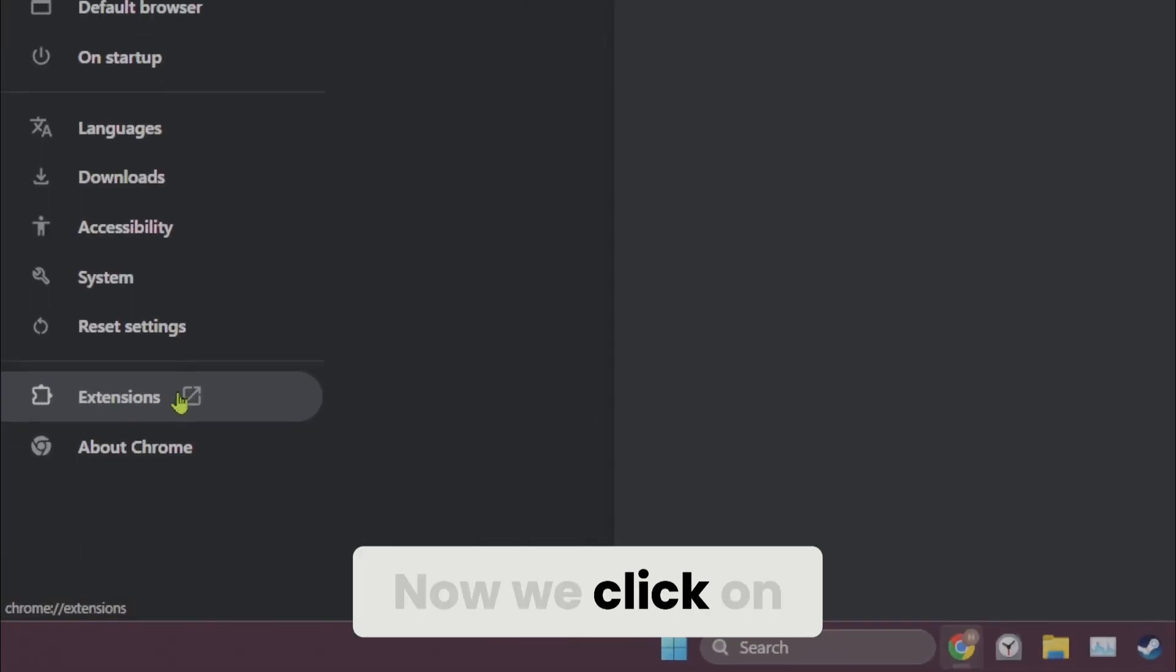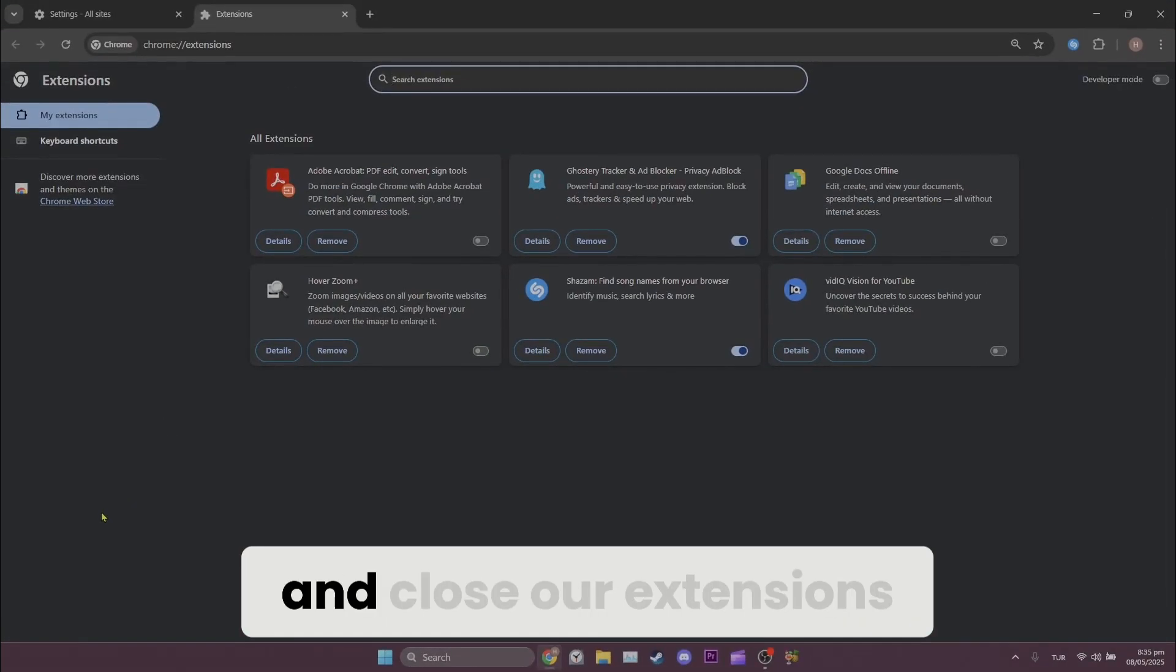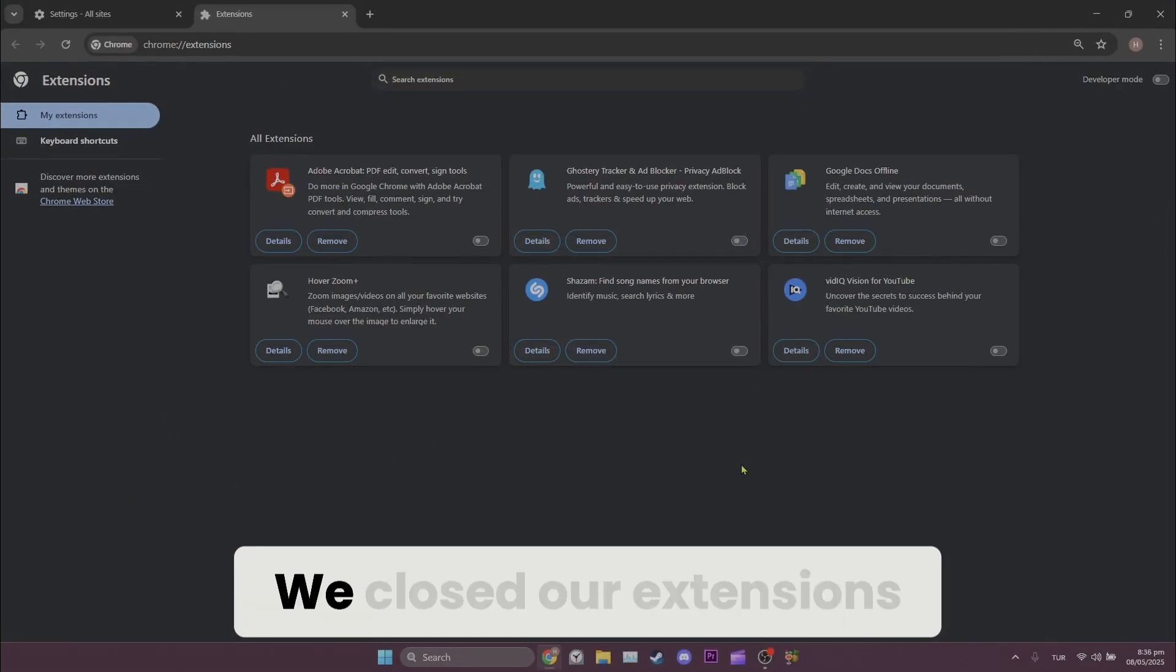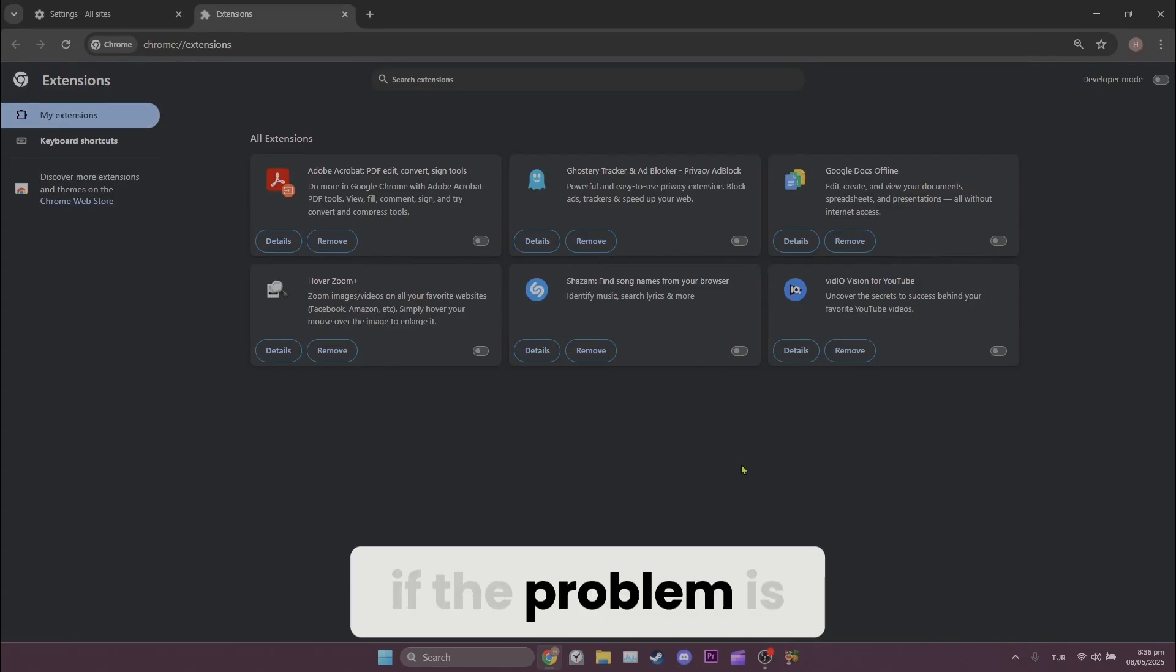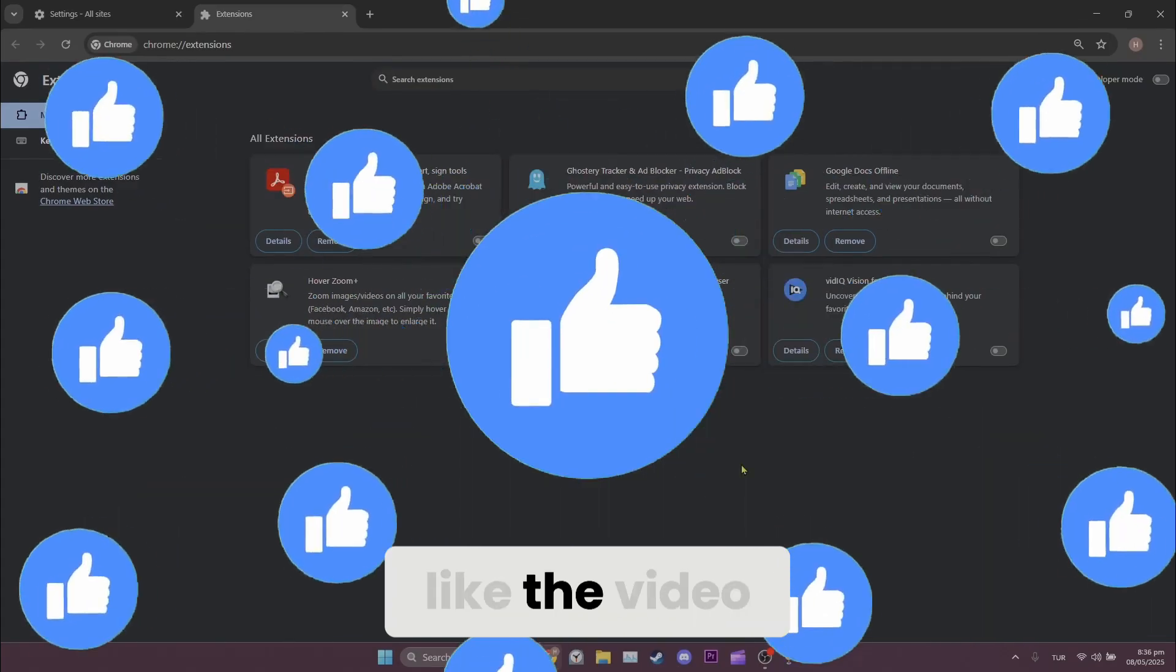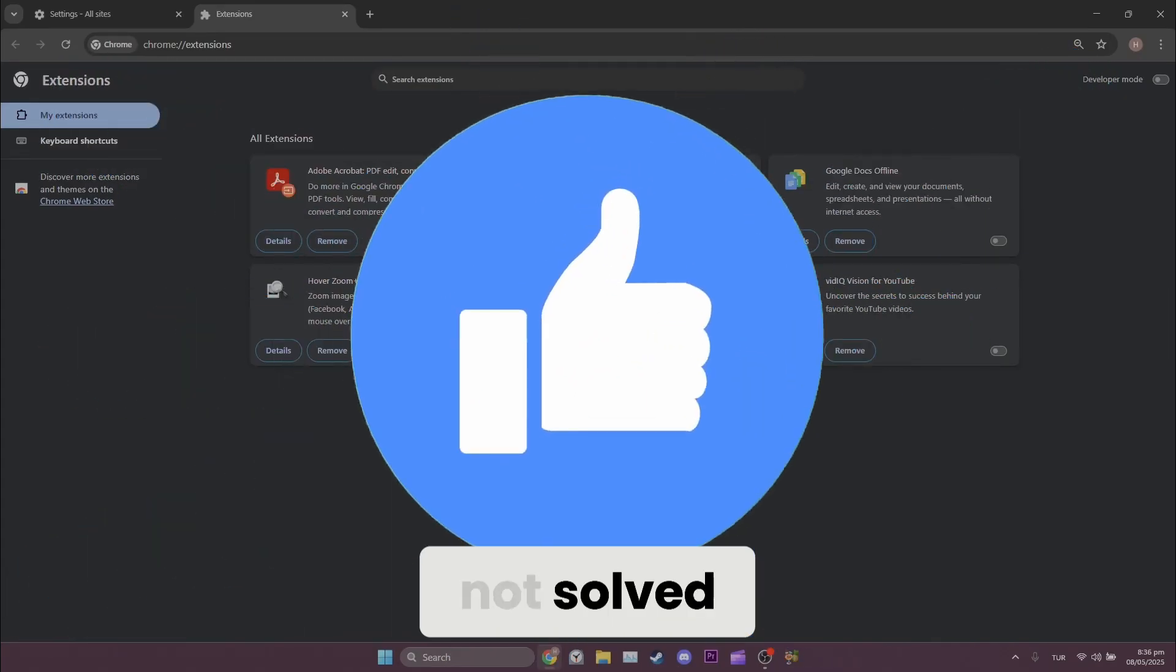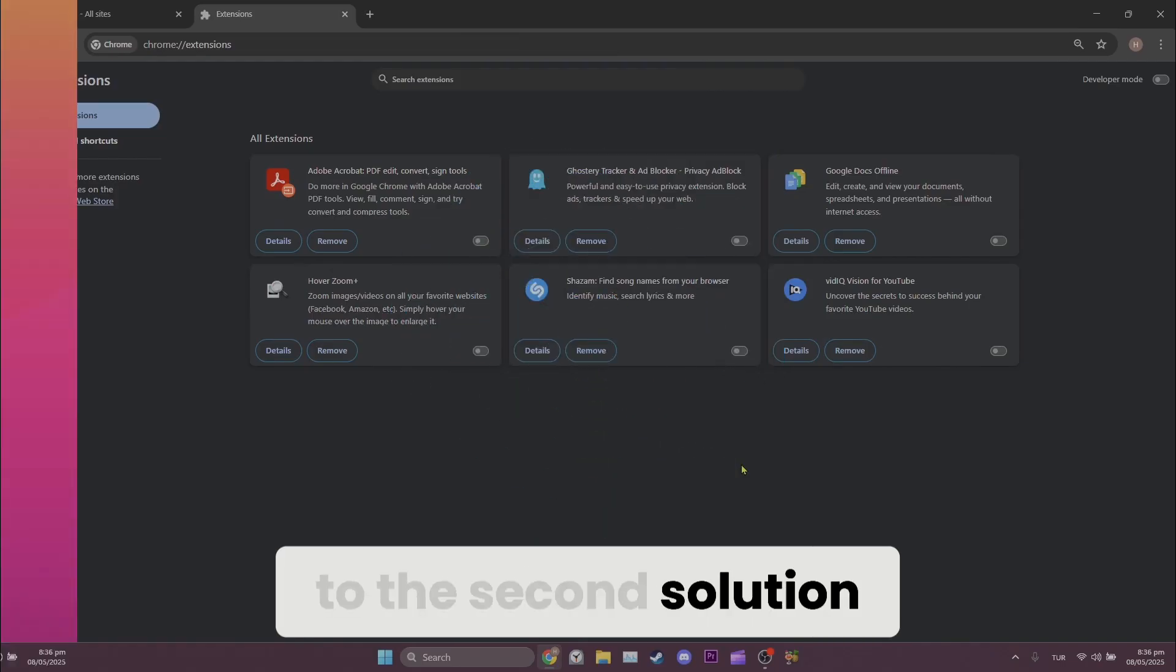Now we click on extensions from the left and close our extensions. We closed our extensions. Now you can check if the problem is solved or not. Also don't forget to like the video. If the problem is not solved we will move on to the second solution.